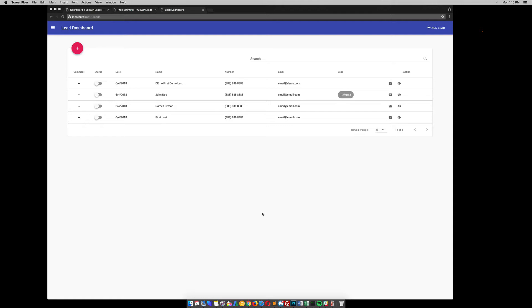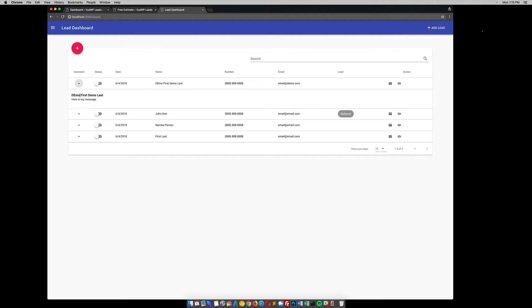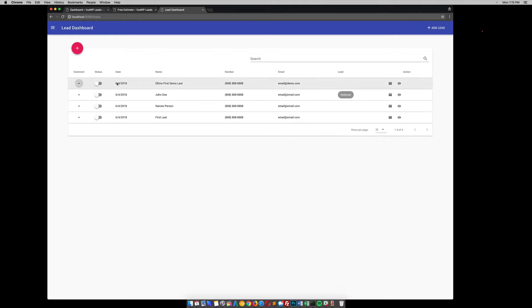So this is a little example here. You can see comment, status, date, name, number, email, lead, action.